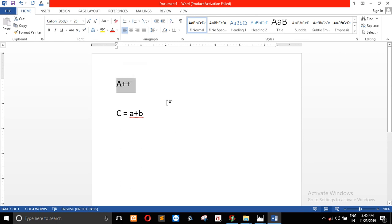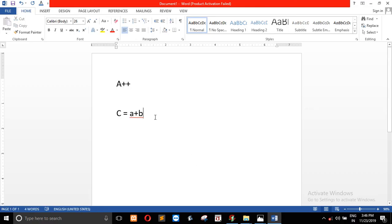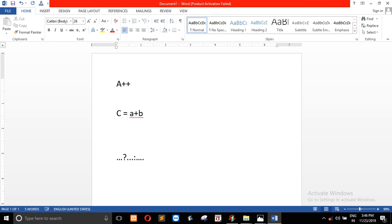Now we are going to look at the ternary operator. The ternary operator is basically the interrogative sign. The ternary operator will be used in a program. Here is the condition. This is 3 operators.